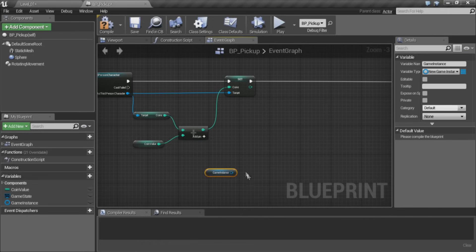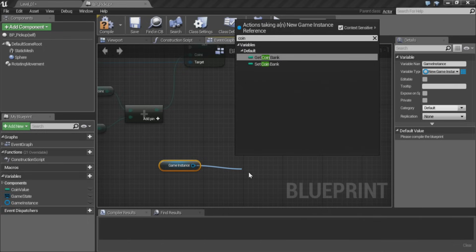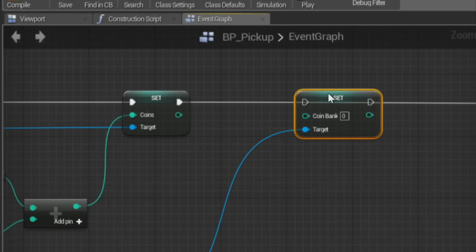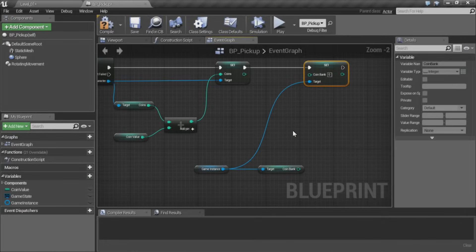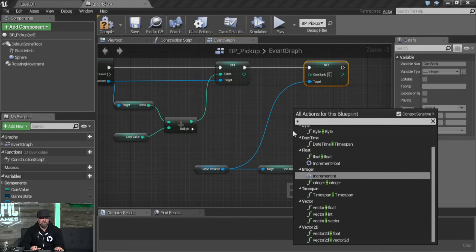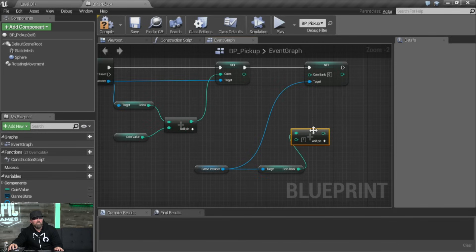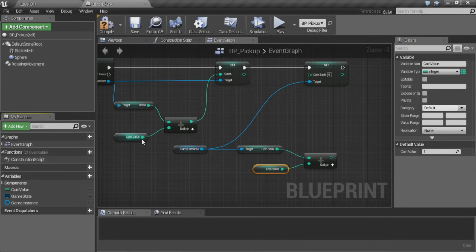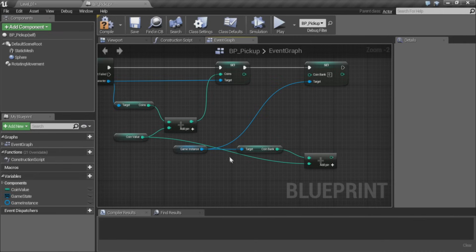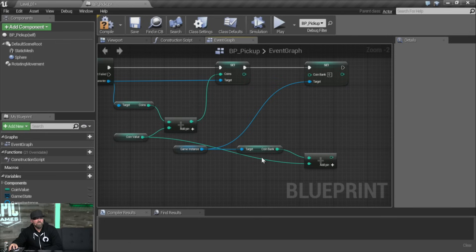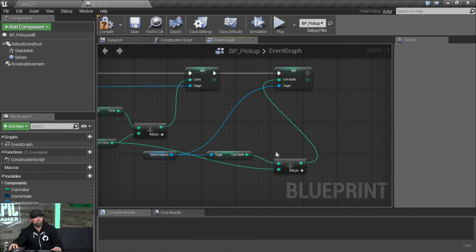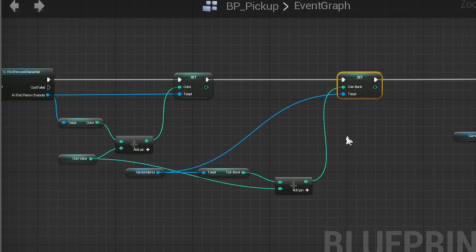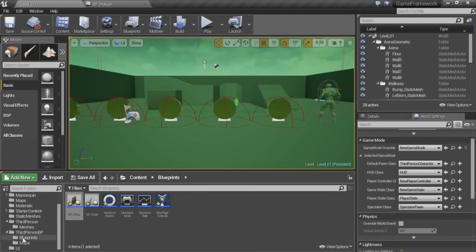Now we can refer to the game instance from the coin whenever we need it. Basically the same thing we're doing with the actual character — we're going to do a similar thing with the game instance, but it'll persist level to level. Let's get the coin bank, set the coin bank, add the existing coin bank to the coin value, and wire that through the sequence. Now we need a way to display the coin bank, so let's add that to our widget.